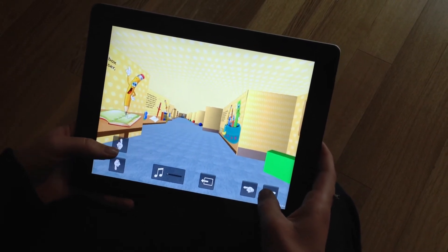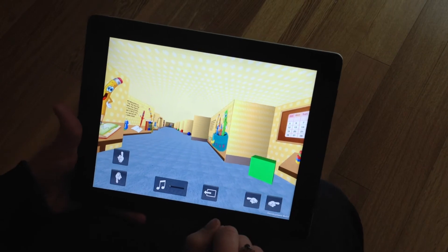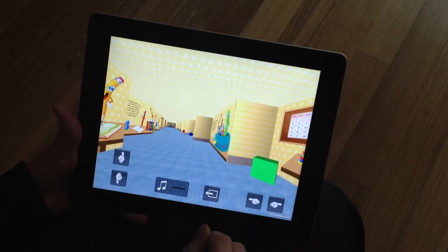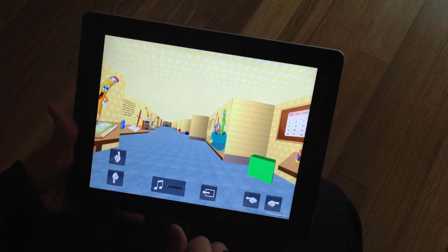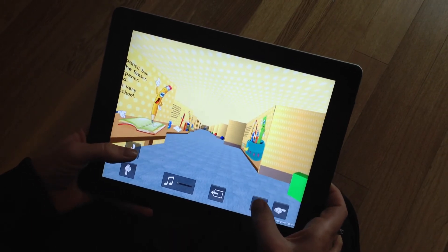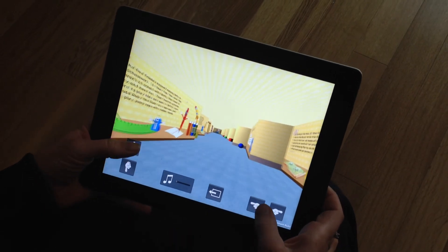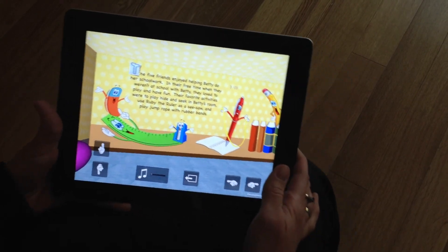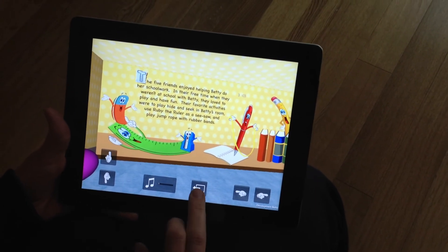As you navigate yourself through the story you're going to notice a bunch of 3D objects, and these are really fun to search for because when you touch them they make really fun sounds. Feel free to look for those as you guide yourself through the story. And that is the story of Pete the Pencil.